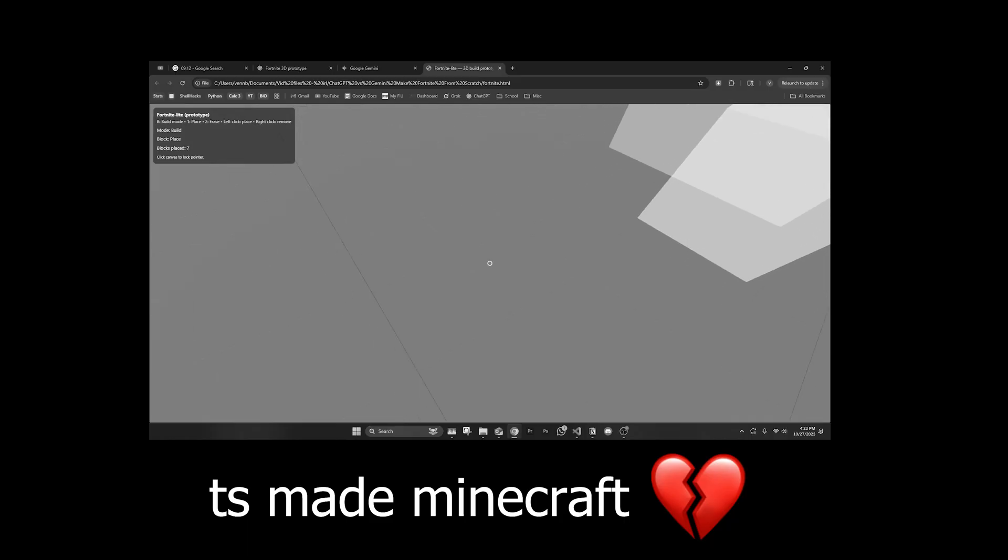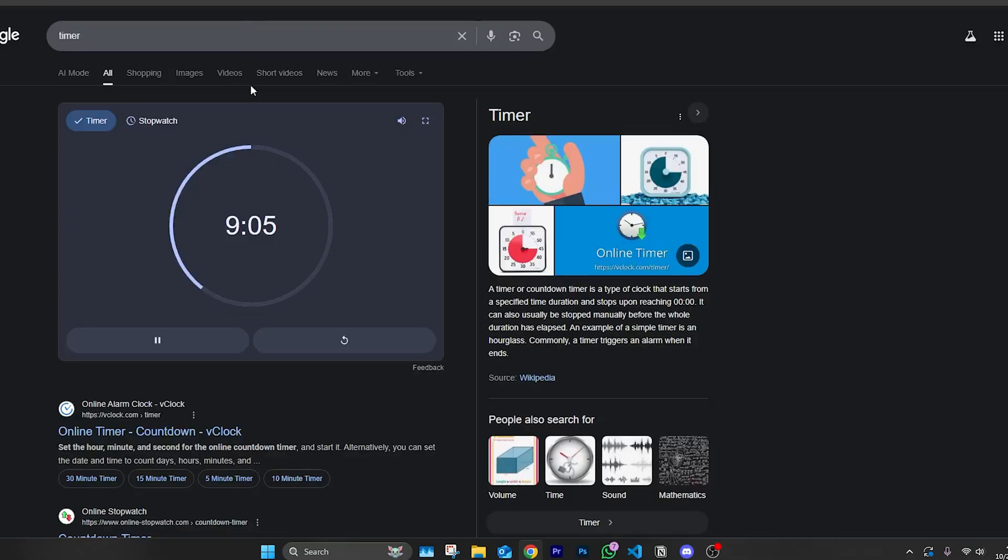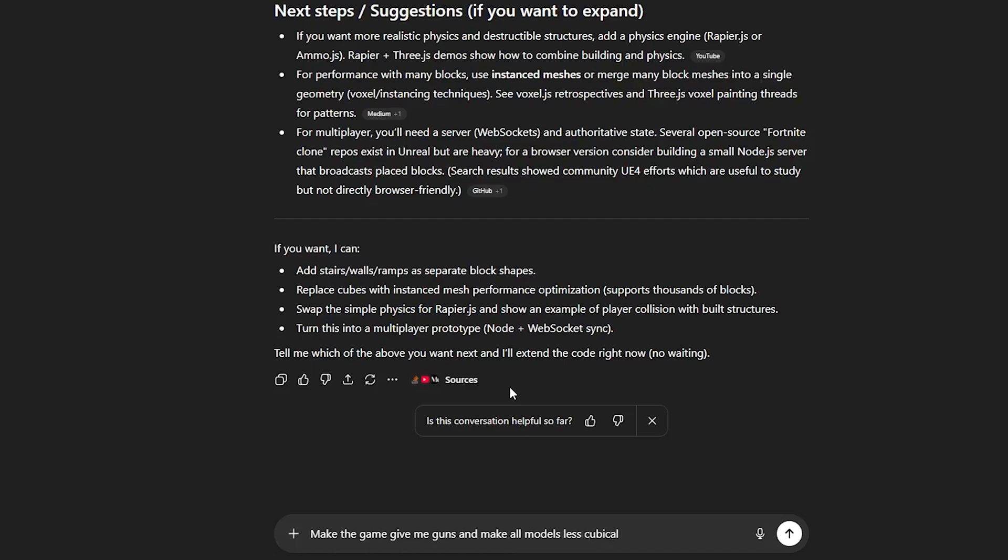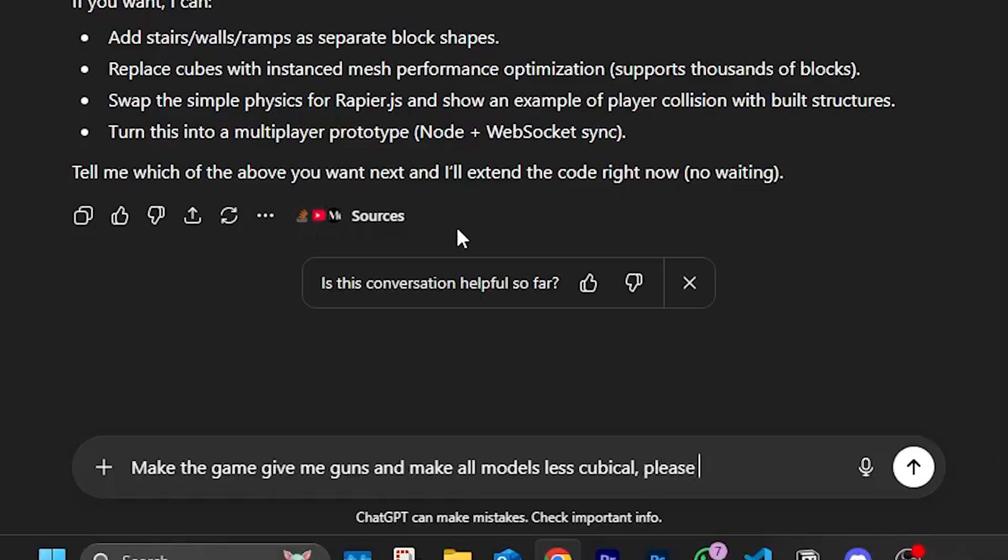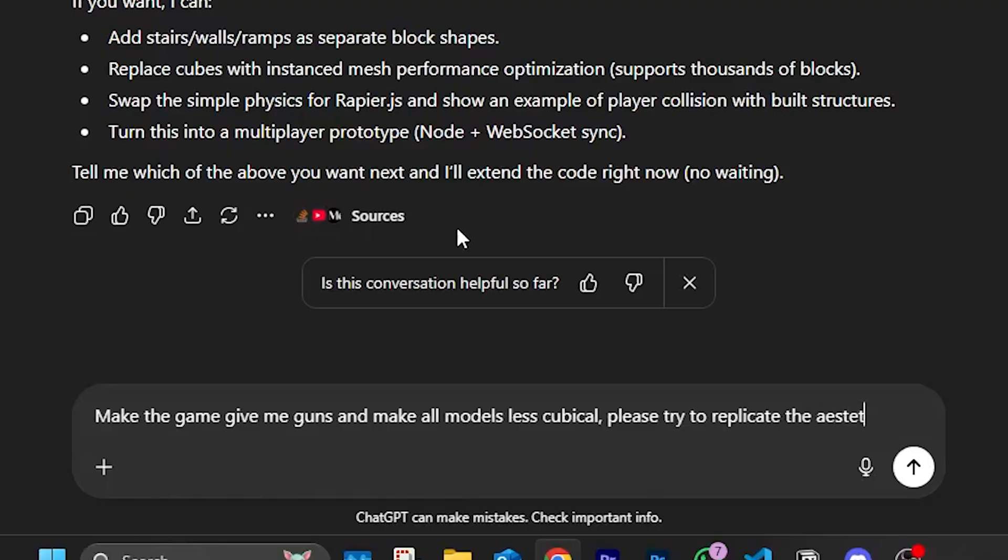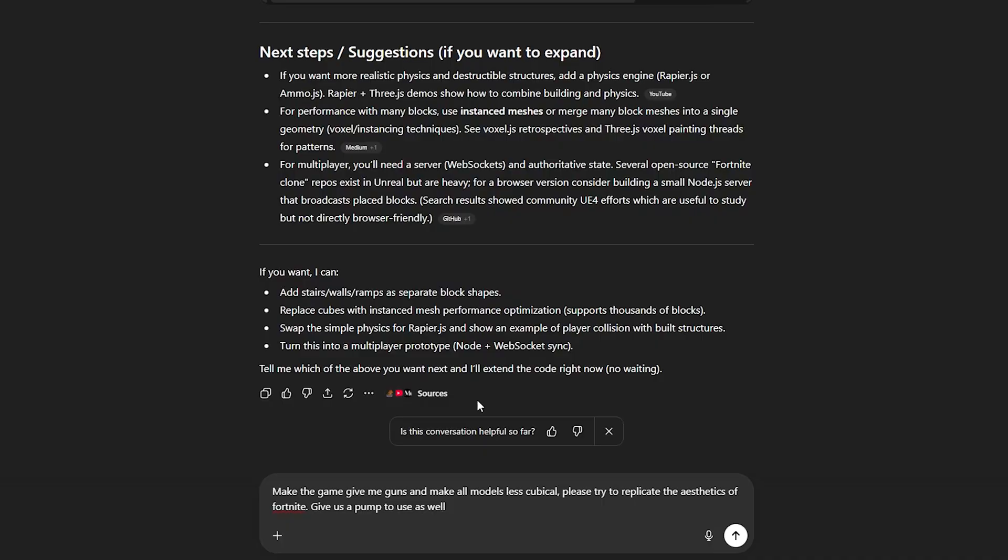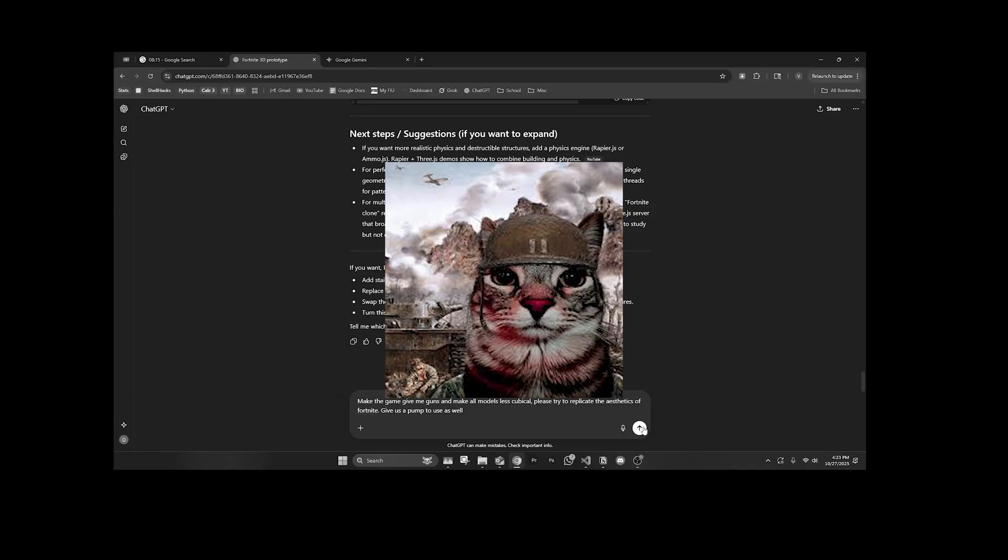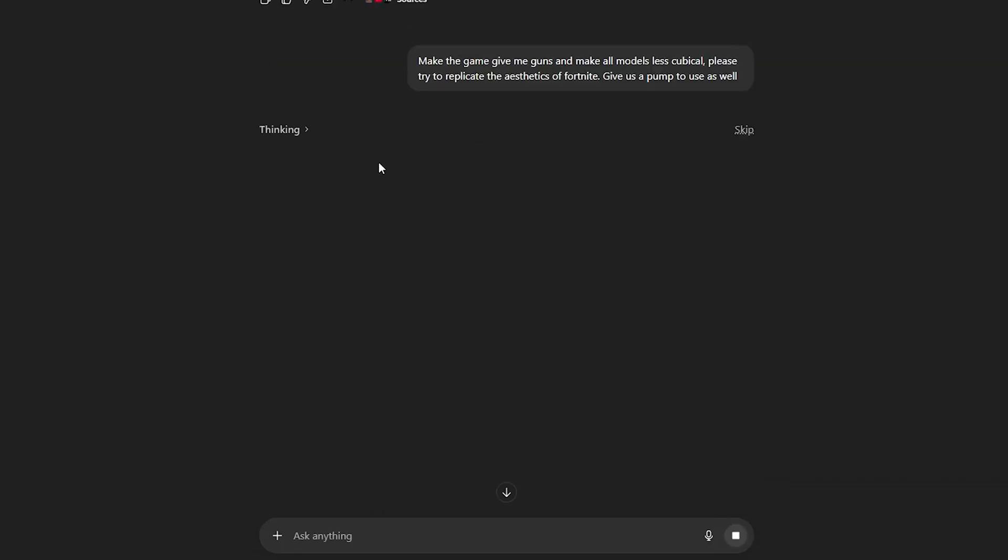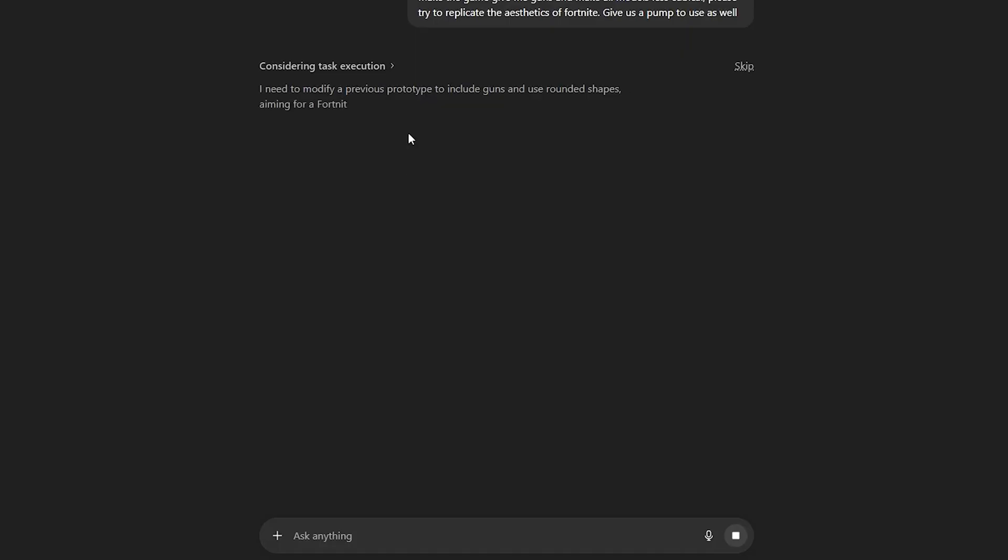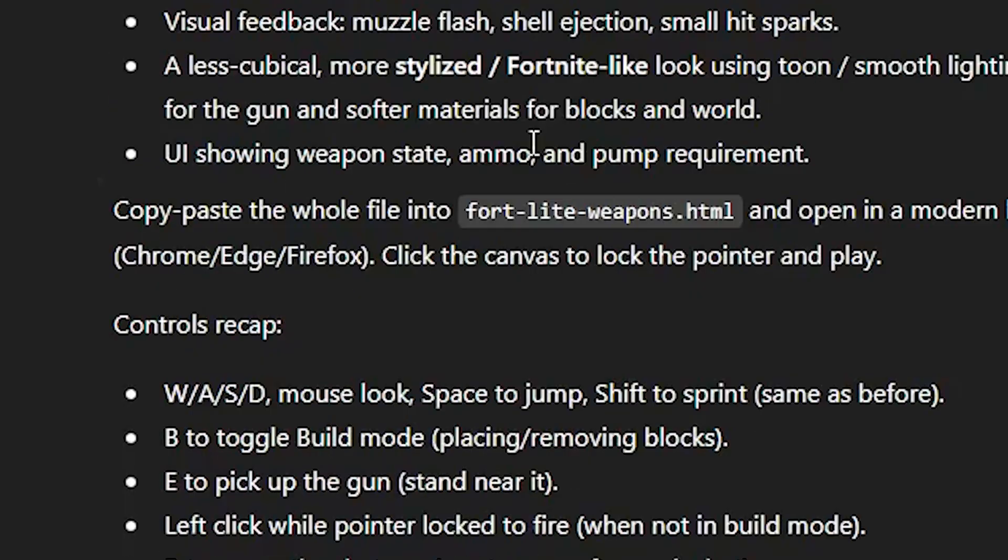What the—this is not Fortnite, this is Minecraft. We have about nine minutes left so we can make this better. Make the game give me guns and make all models less cubical because I want it to be less like Minecraft, more like Fortnite. Please try to replicate the aesthetics of Fortnite. Give us a pump to use as well. Double pump meta, hopefully we could double pump in this game. I wanted to make it less cubical, more like round. I just wanted to look like Fortnite.